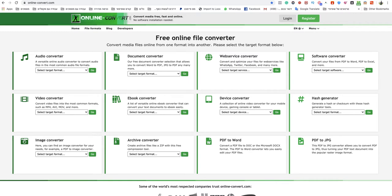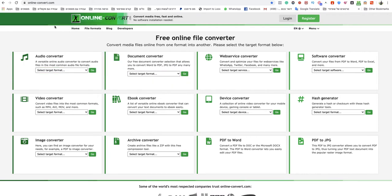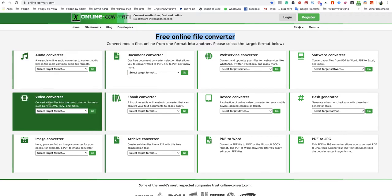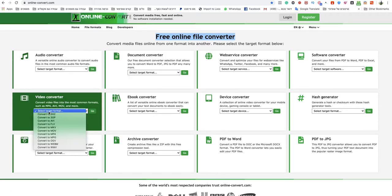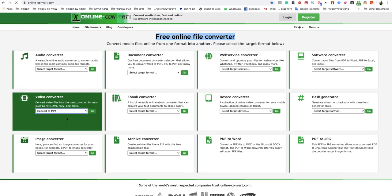All you need to do is just go to onlineconvert.com. This is a free online file converter. You go to that section, video converter, and you click on select target format and you choose convert to MP4.